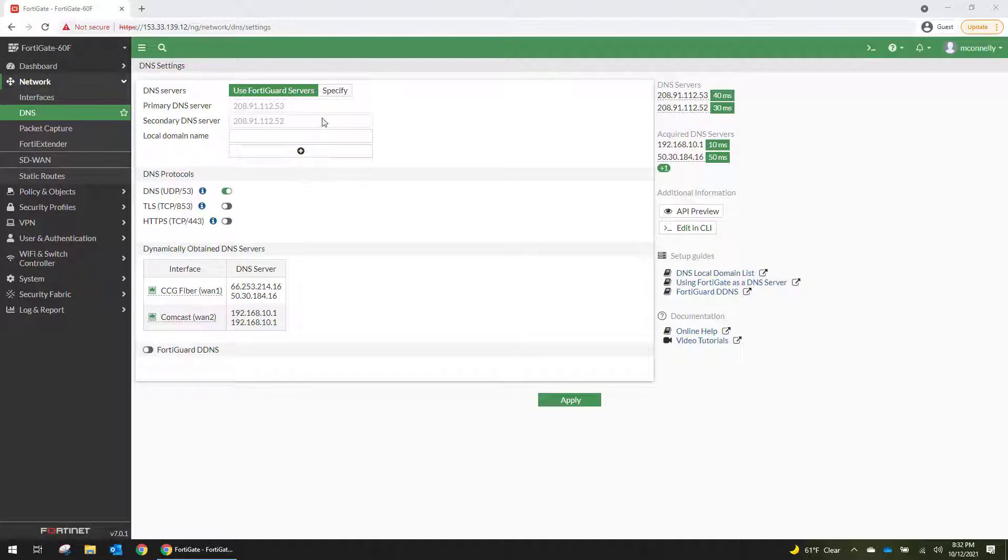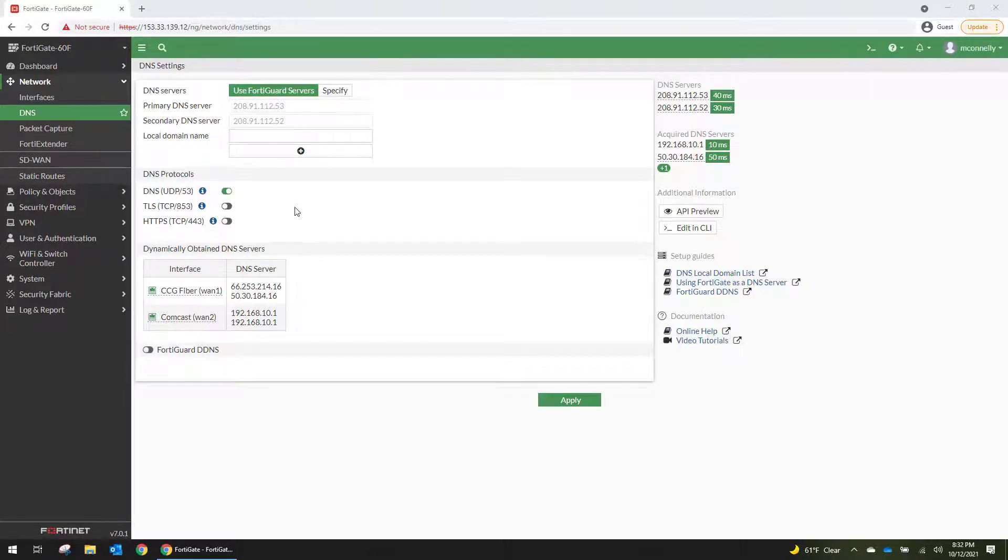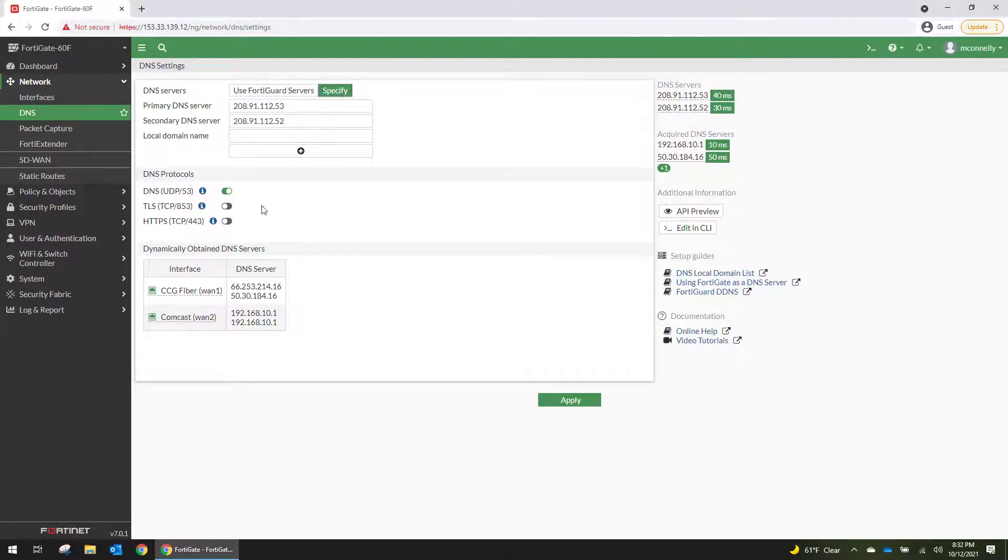And one important thing to note is that you have to use FortiGuard servers if you want to use their dynamic DNS service. If you click specify and use your own DNS servers, you'll see that the dynamic DNS option actually goes away.